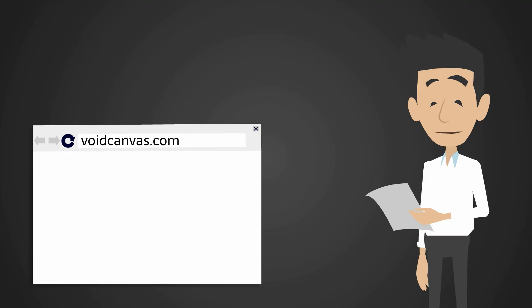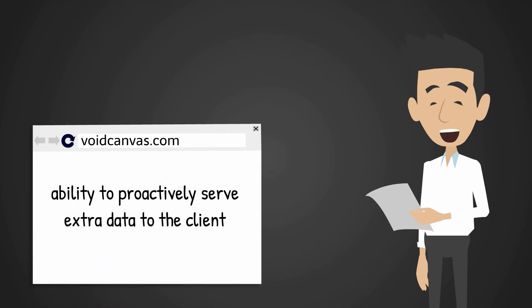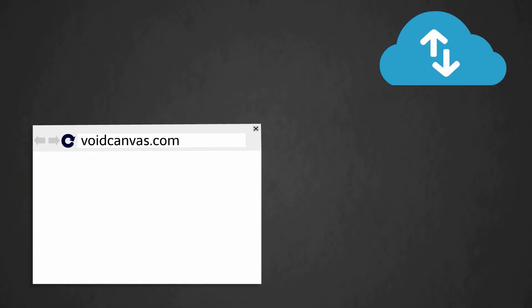Till version 1.1, the server did not have the ability to proactively serve extra data to the client. If the client requests a HTML file, the server was bound to provide only that file,